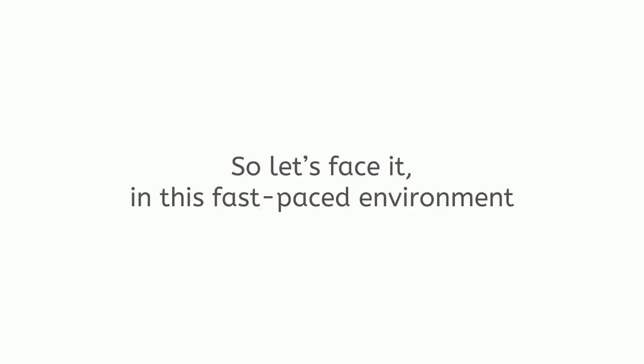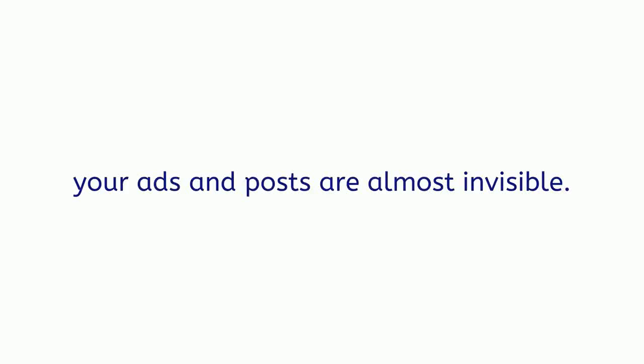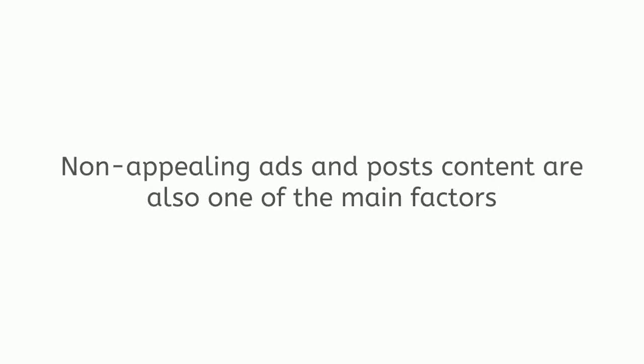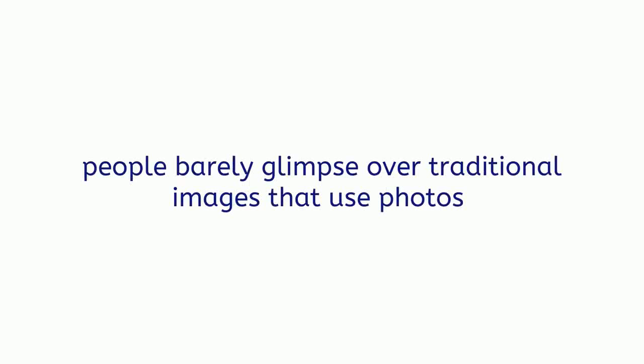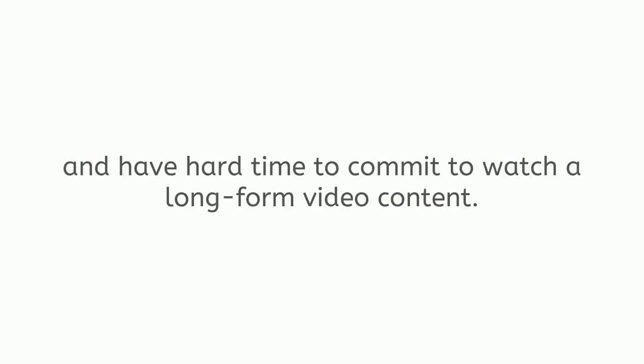So let's face it, in this fast-paced environment, without scroll-stopping content, your ads and posts are almost invisible. This could be the main reason why you're not happy with the results you get from social posting automation software. Not appealing ads and post content are also one of the main factors why the majority of marketers lose money on Facebook ads and fail to generate viral traffic. While scrolling through their newsfeed, people barely glimpse over traditional images that use photos and have a hard time to commit to watch a long-form video content.